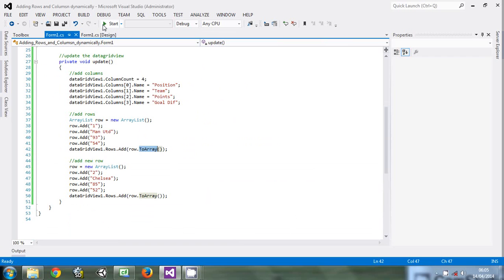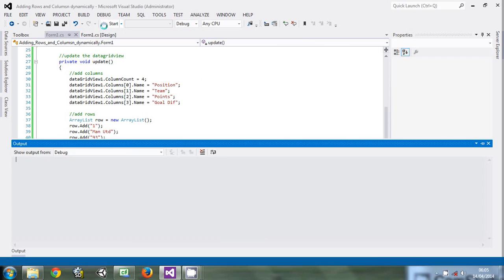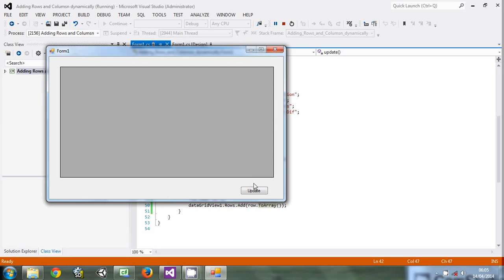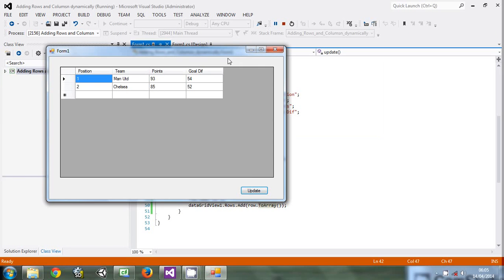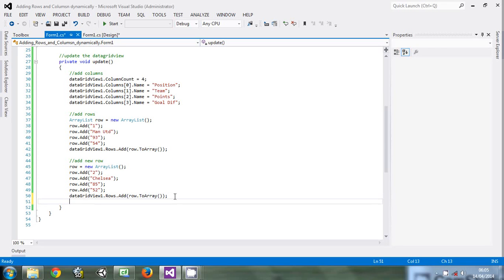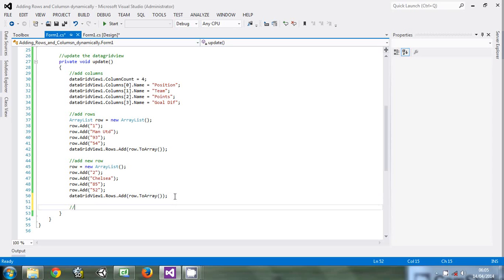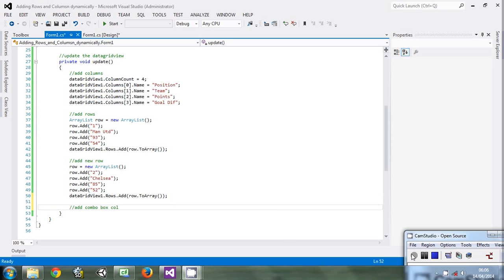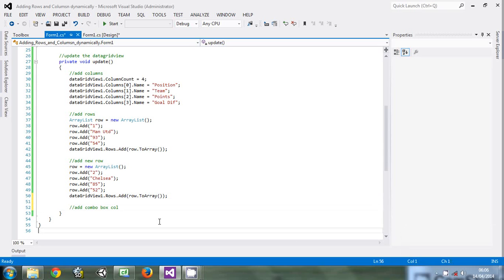When we run the program, you can see it works. So today is basically about adding a new column that is a combo box - a combo box column.